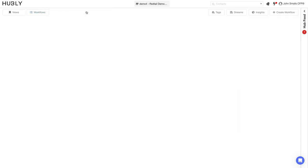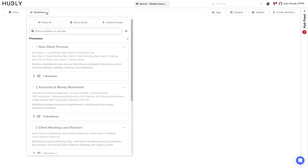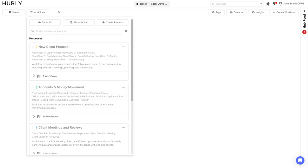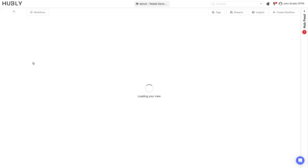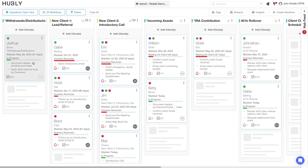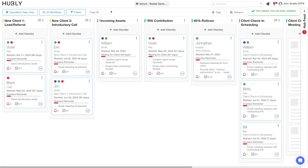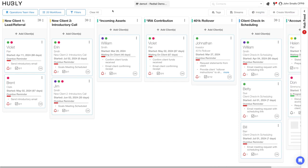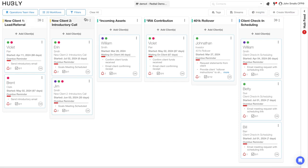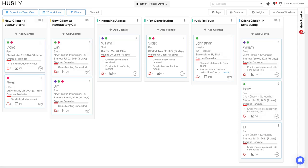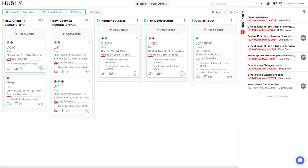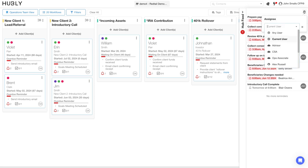Once you have built out all of your key processes for your firm, you'll then be able to start setting up different views for your day. Some of the most common views in Hubly that are used by our clients is the operations team's view. Here it's going to show you all of the workflows across your Hub where there's an overdue task for someone on the operations team. The operations team can access these tasks via the views or they can access their task list via the Hub feed.